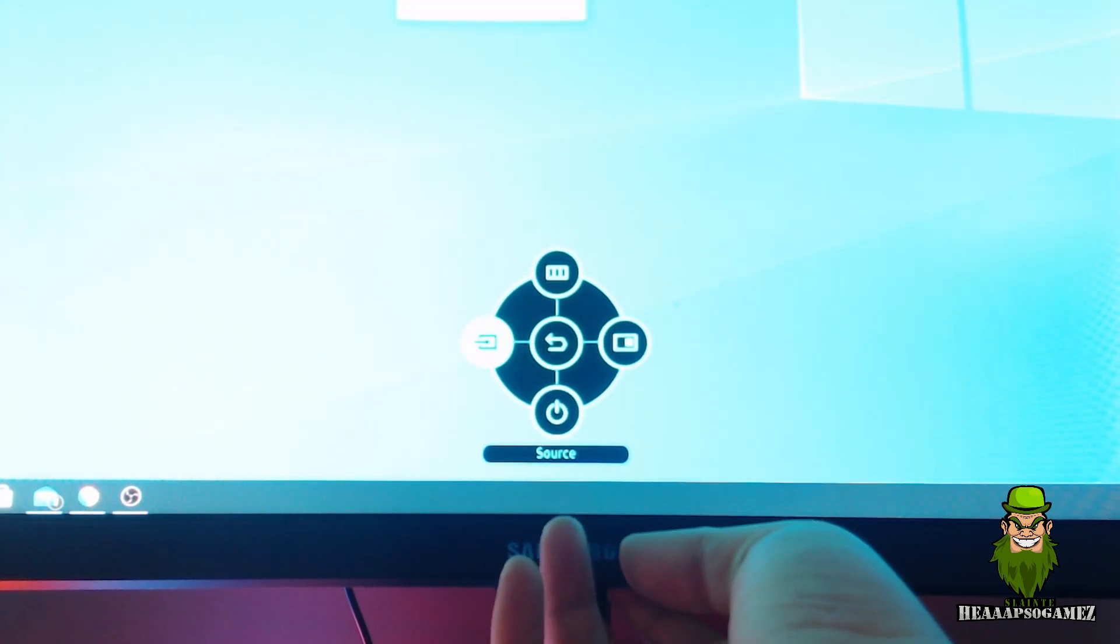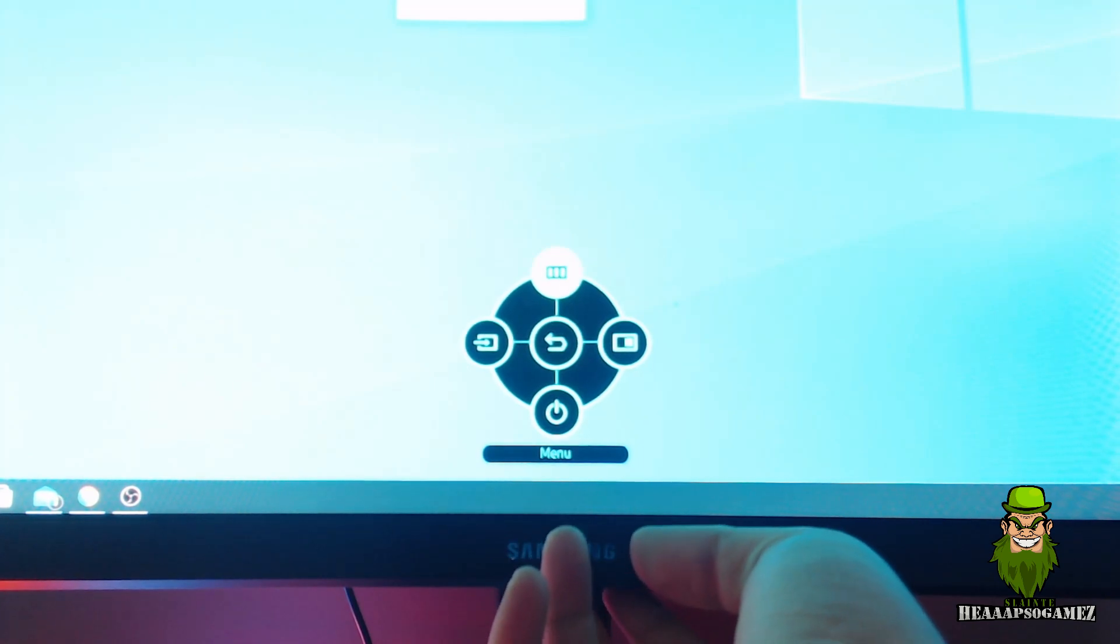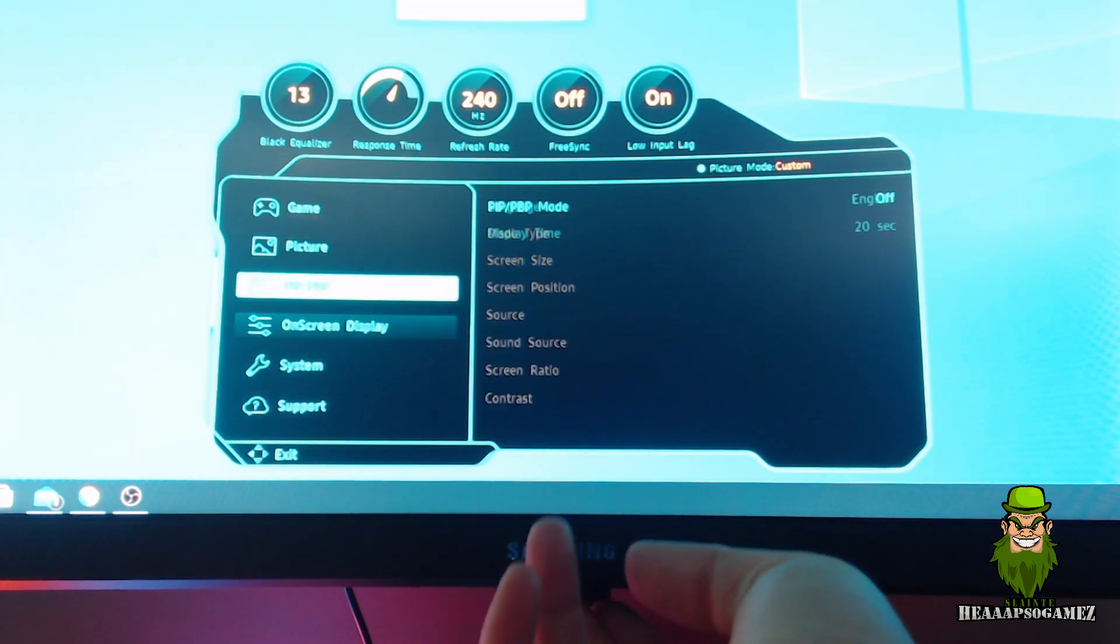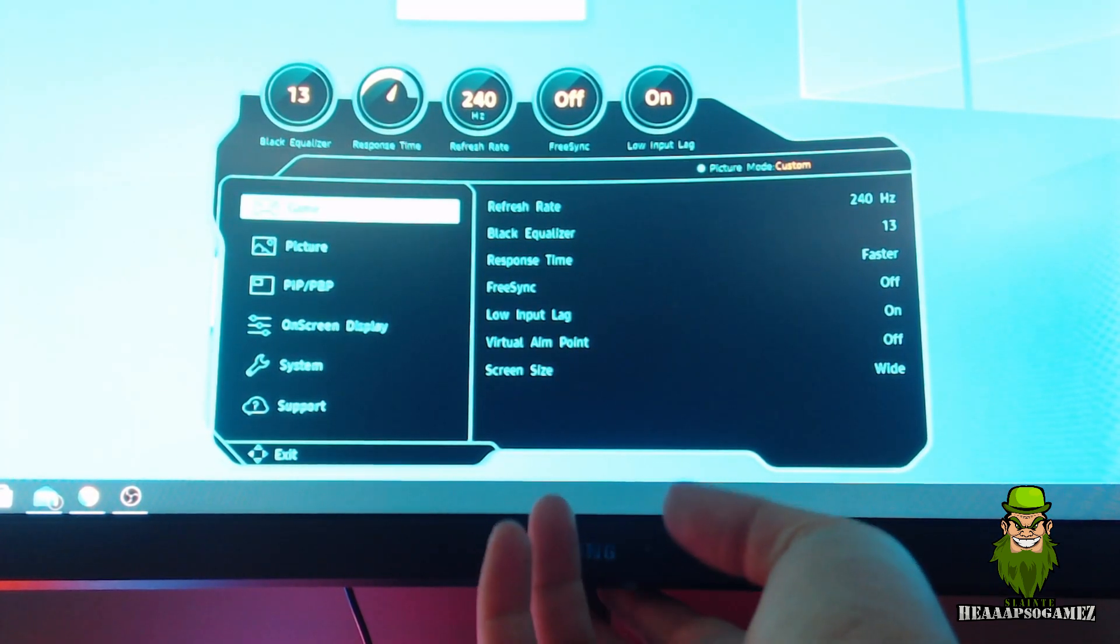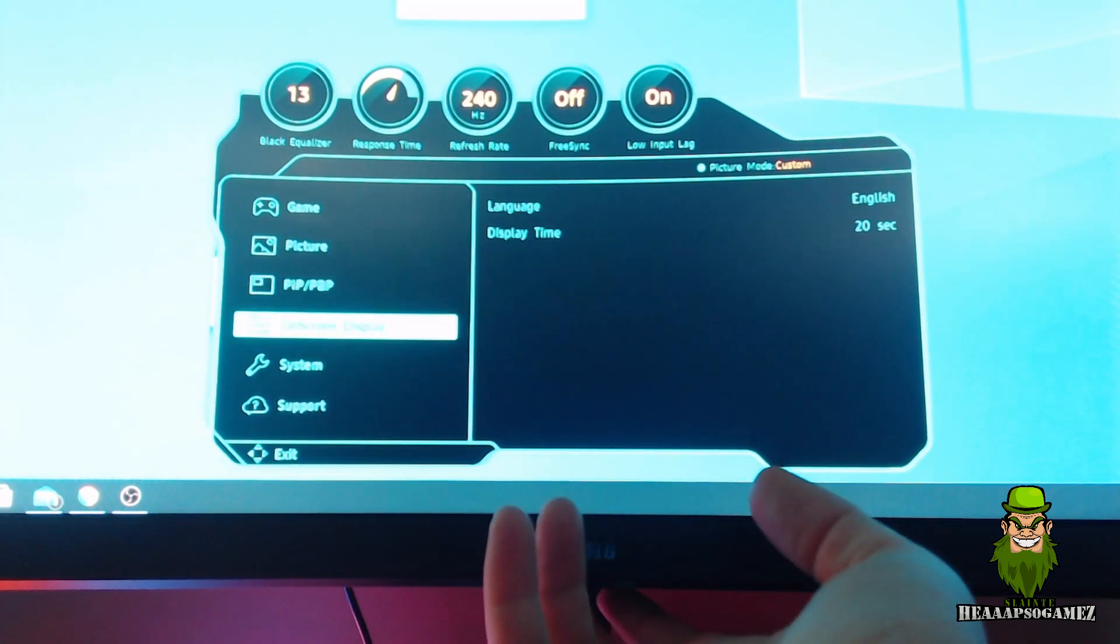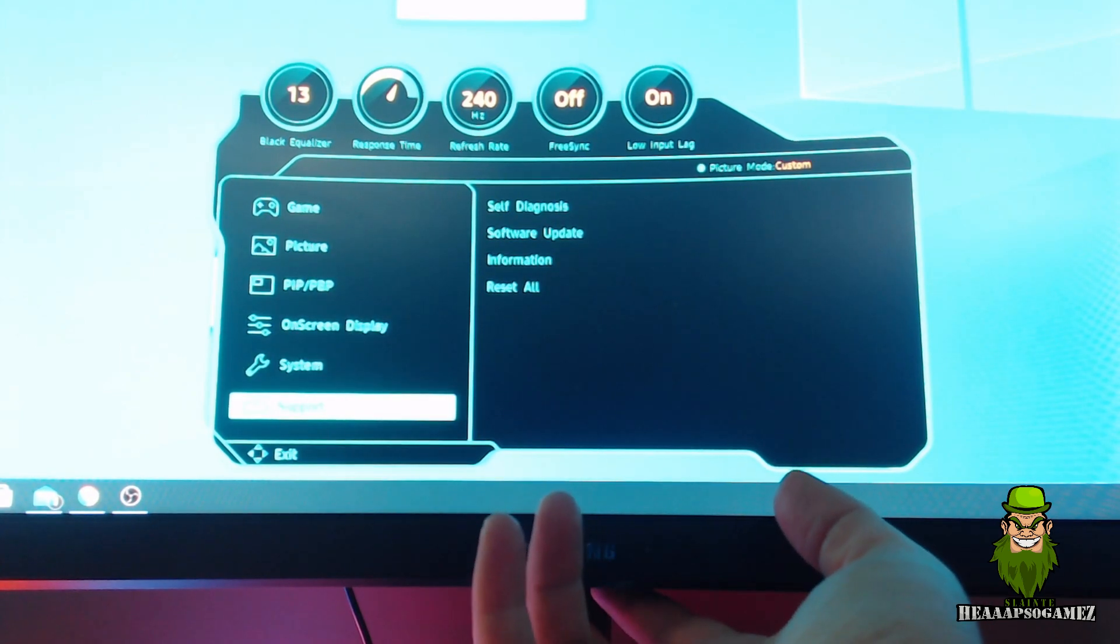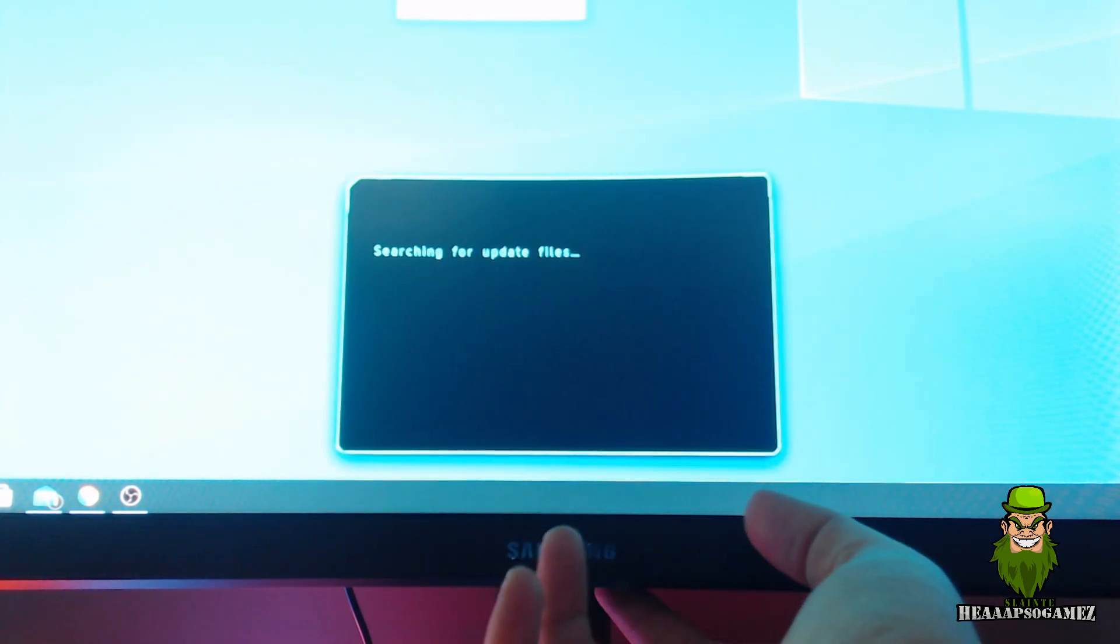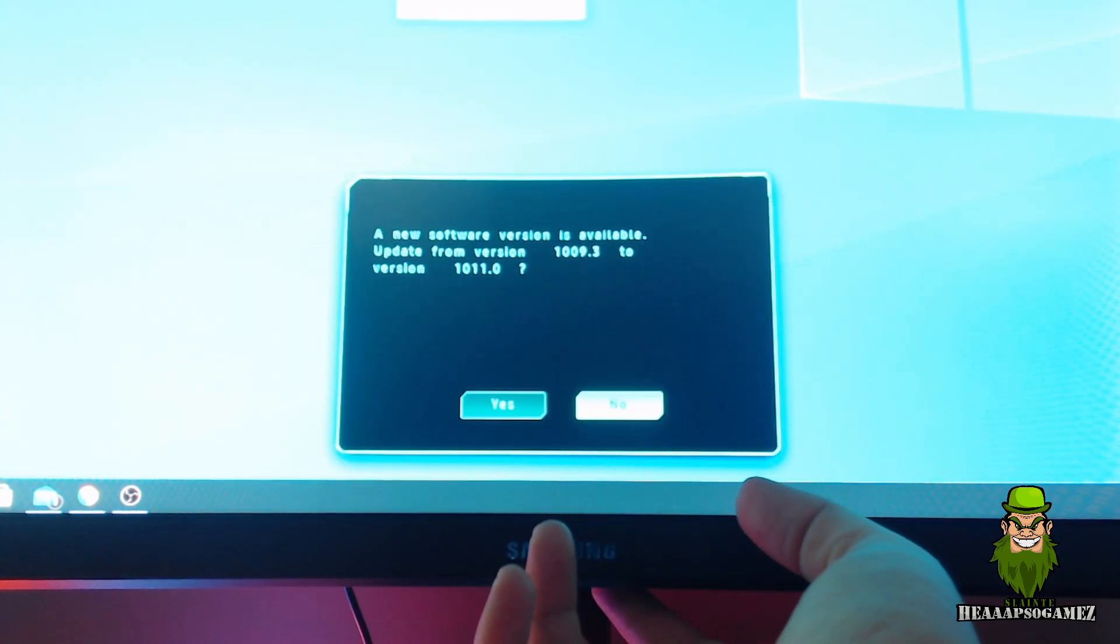the menu. We're going to go to Menu, you'll probably start from up here, go all the way down to Support, go to Software Update, let's search the USB drive. It's detected the new software